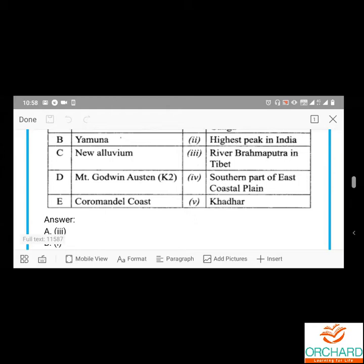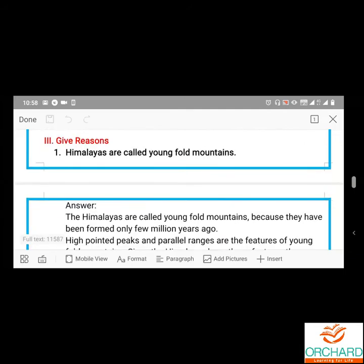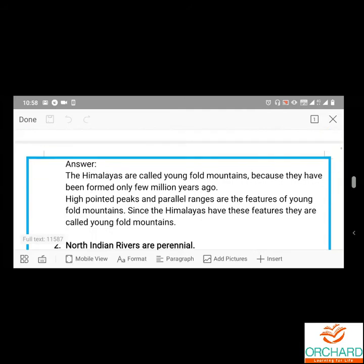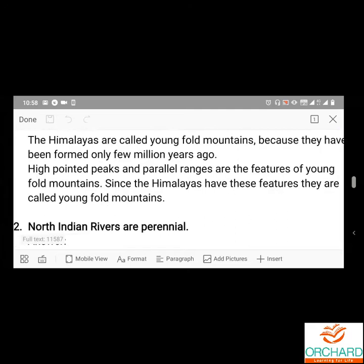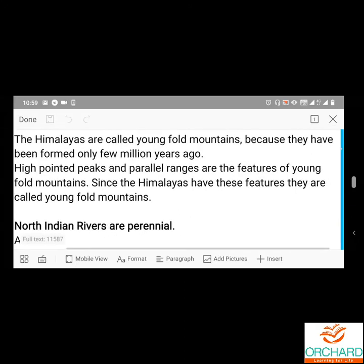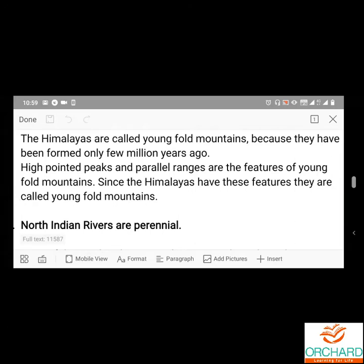Give reasons: Why are the Himalayas called fold mountains? Because they have been formed only a few million years ago. High pointed peaks and parallel ranges are the features of fold mountains. Since the Himalayas have these features — they have high pointed peaks unlike some mountains which have blunt or round peaks — they are called fold mountains. So there are two reasons: they have been formed only a few million years ago, and they have high pointed peaks and parallel ranges.